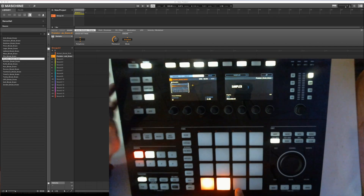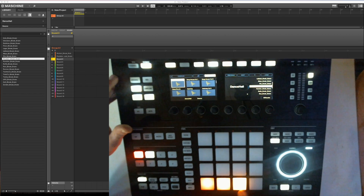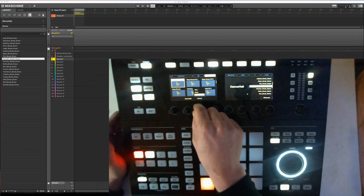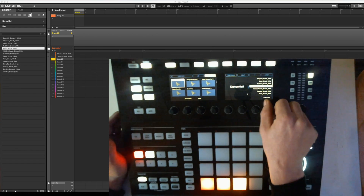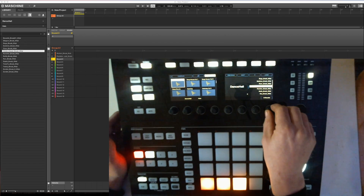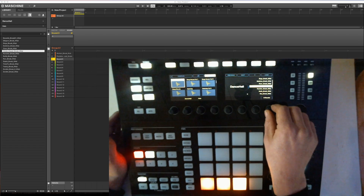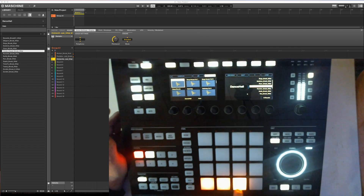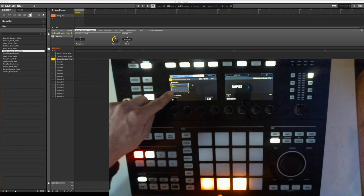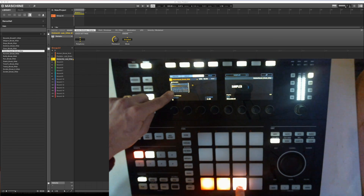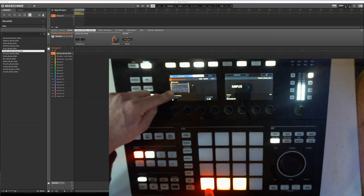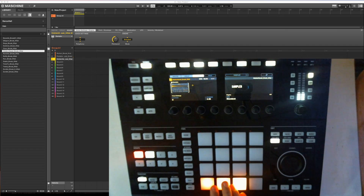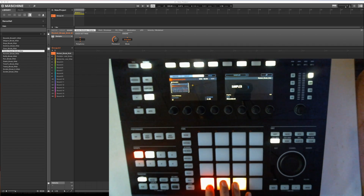So browse, next clip, browse again, then choose my hats. That one. Press browse again. Now I can see there's a sample here, and here. And you can follow on the screen.